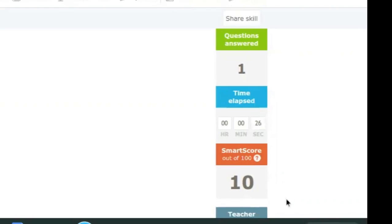What we tell kids is you want to work on it until you get between 80 and 93 for a smart score. 80 is very good, 93 is excellent, and 100 is obviously you've got it completely. So once you get that smart score you could move on to the next task.